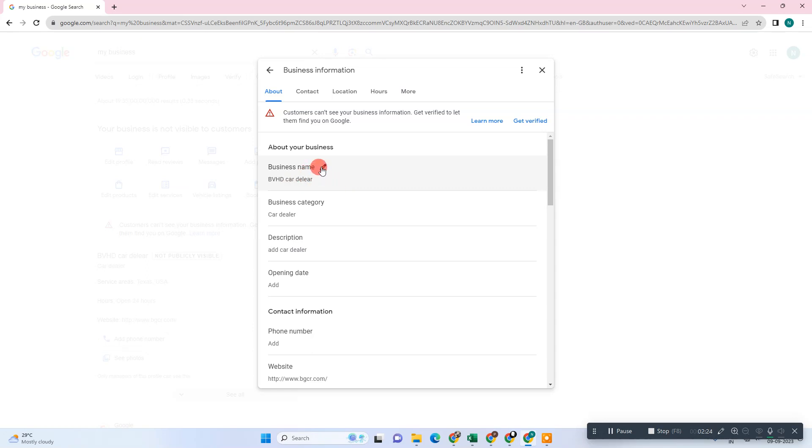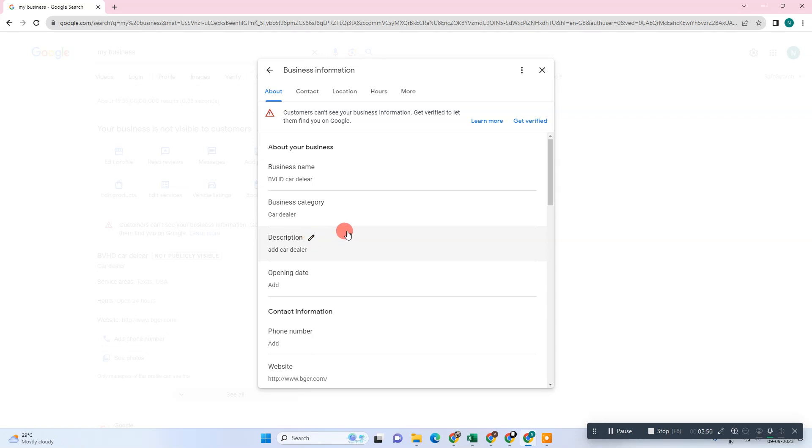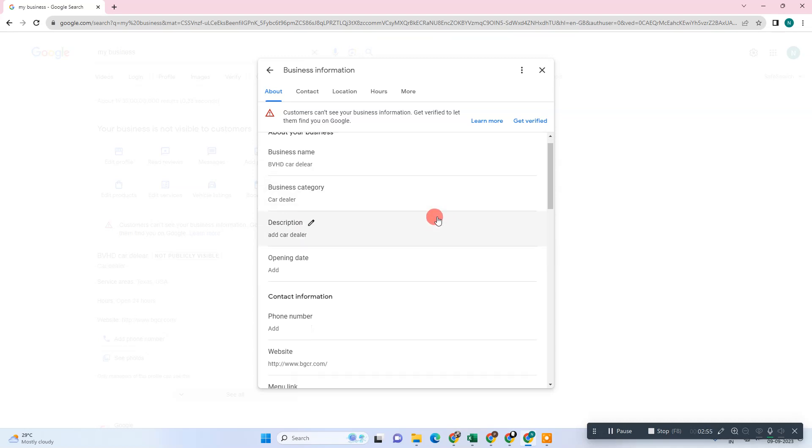Now you have to check categories carefully. Check your categories and description. Your description should be related to your categories. Don't write the description unrelated to your business categories. Check your description, make sure it is right and not wrong. Maybe you have a description not related to your categories, so just check it.